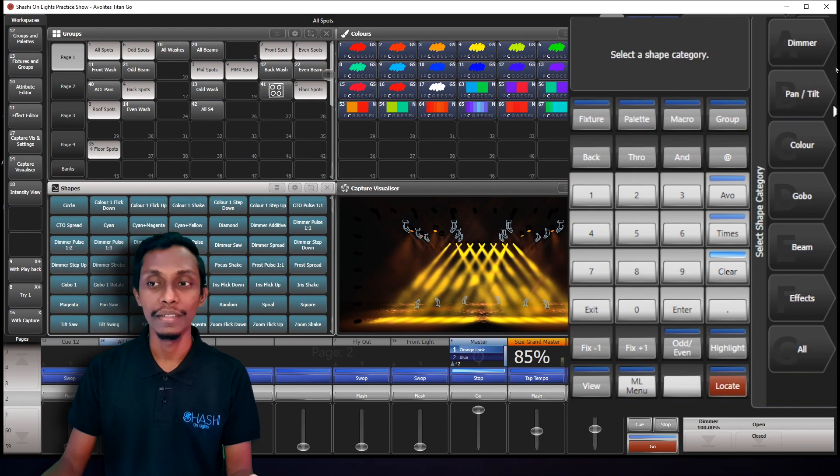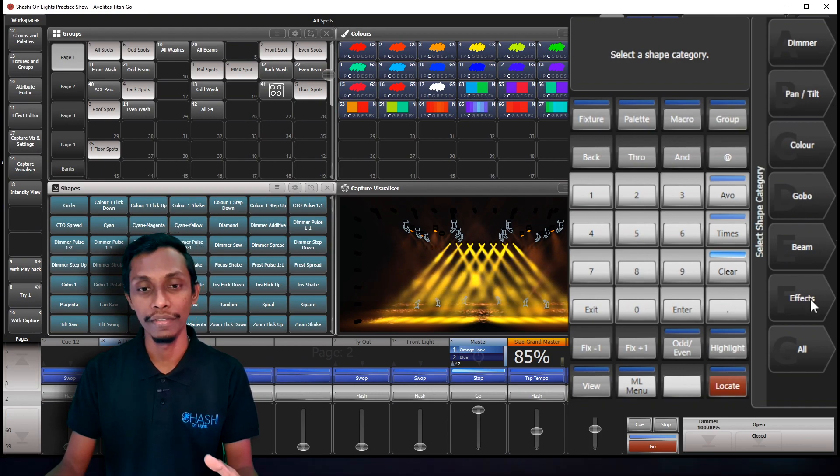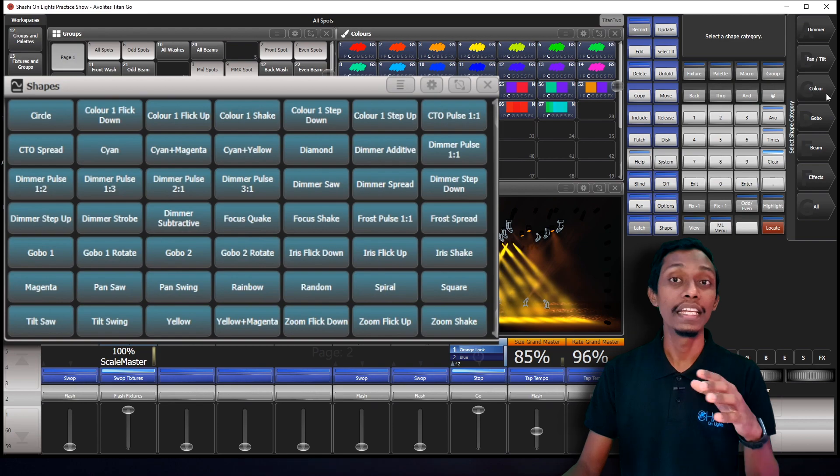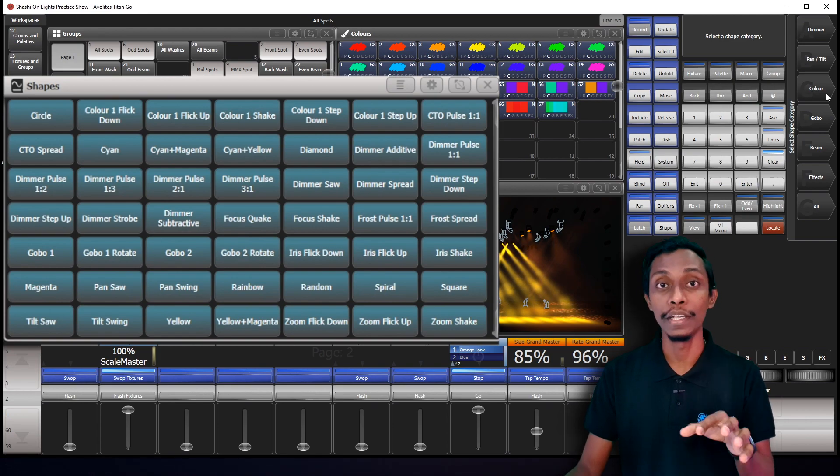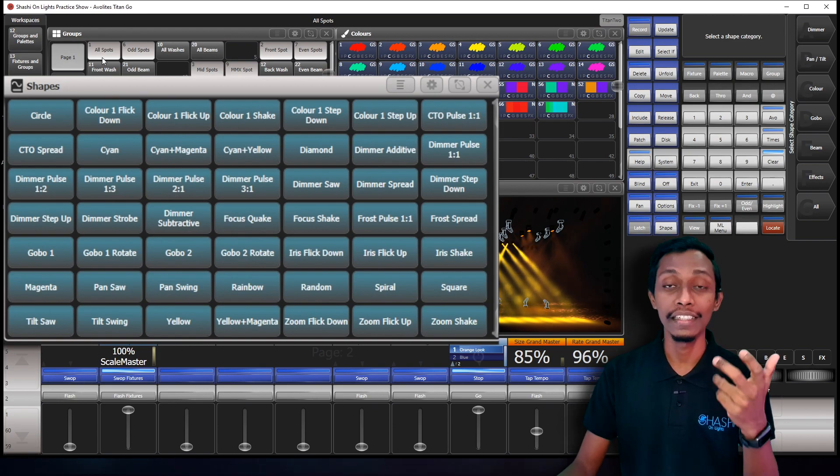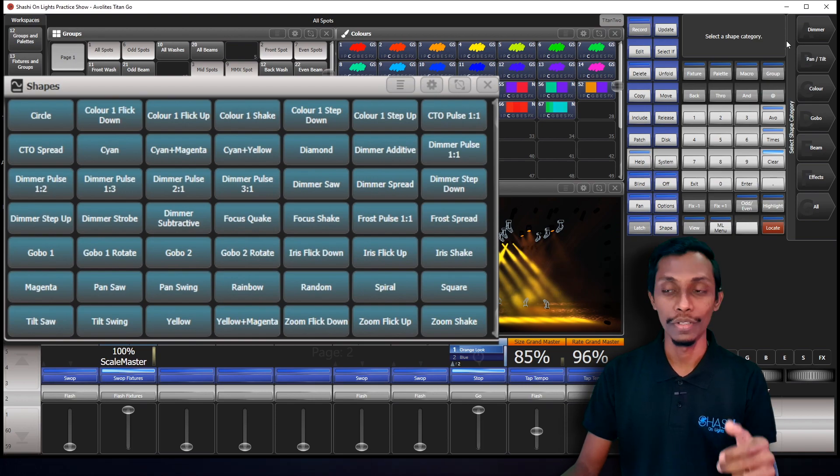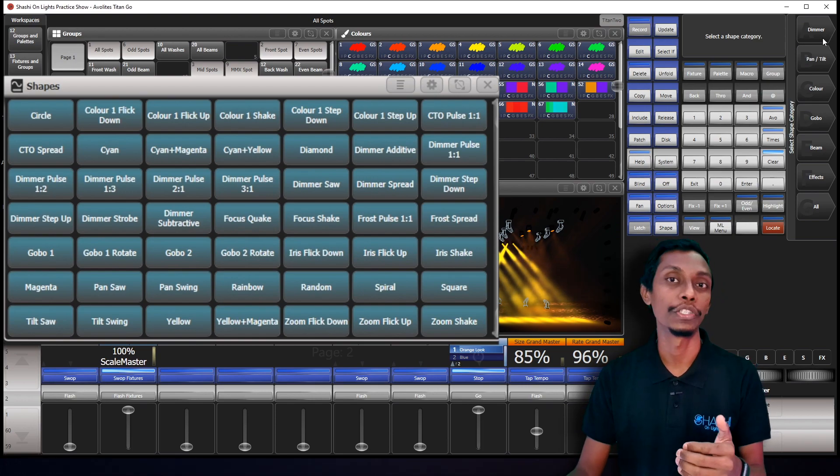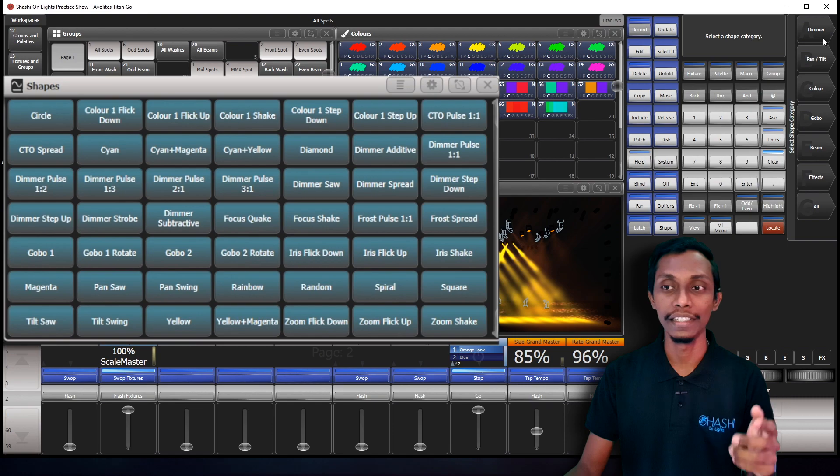Dimmer, pan tilt, color, gobo, beam, and effects. It depends on the fixture type that you have selected. I selected spots, moving spots. So it has all these functions: dimmers, gobos, pan tilt.